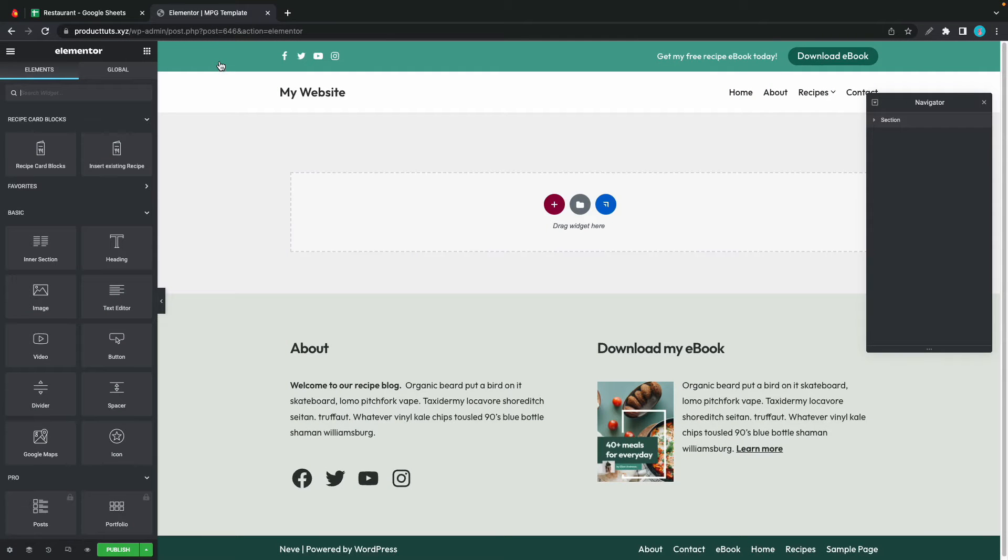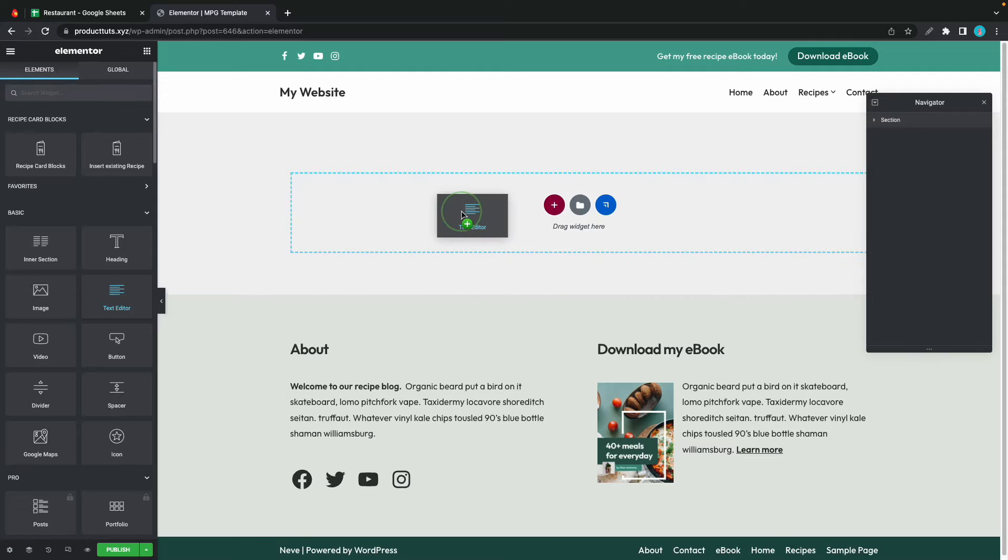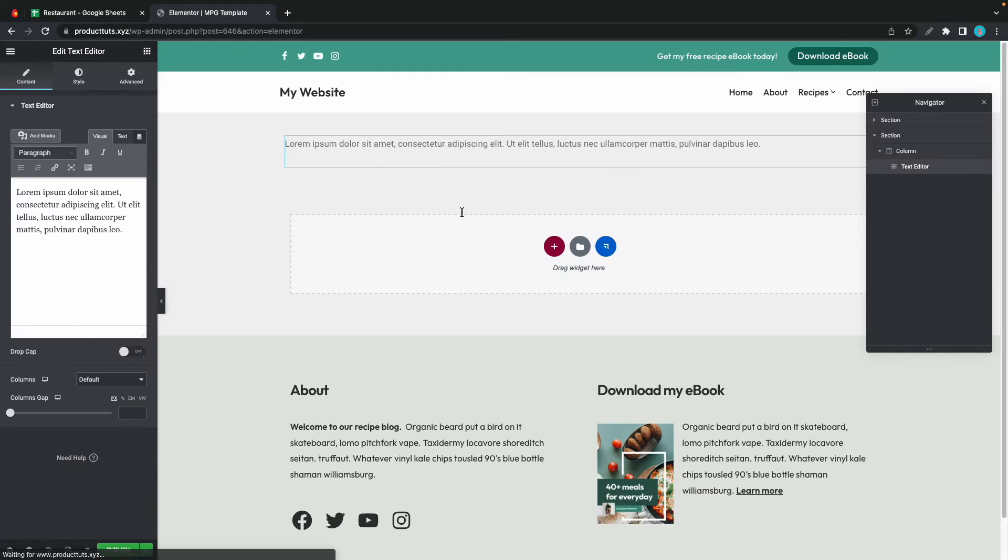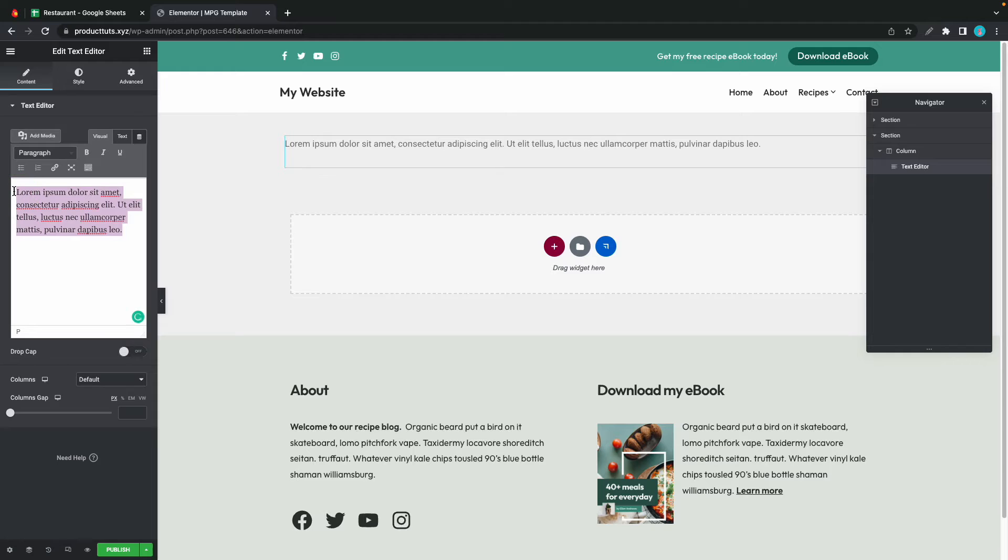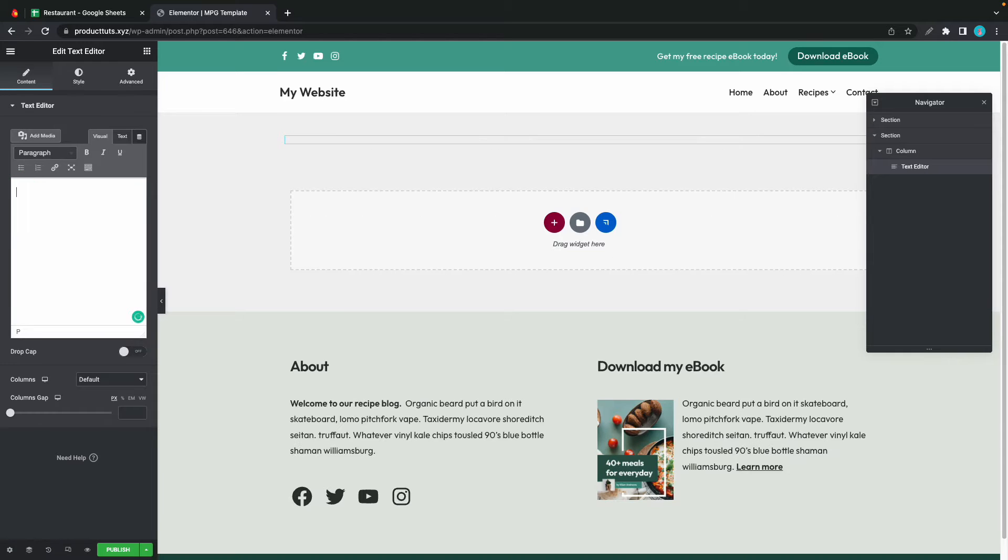Once we're in the Elementor editor we can drag this text widget to this space right here. Now we just need to remove this paragraph. So I'll just highlight and delete it. We can now add our MPG information.